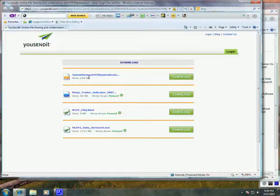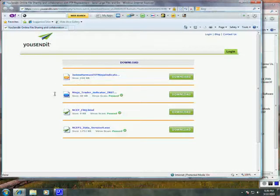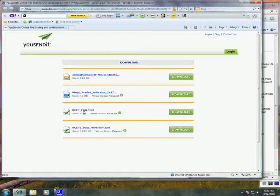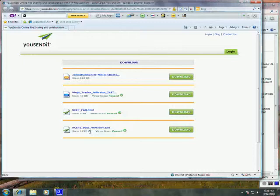The first file is the EOTNinja indicator zip file. This zip file contains the indicators for Ninja. The second file is a Word document with instructions on how to install the indicators. You probably won't need that since you're listening to this video. The third is the NSEP FAQ, also known as Frequently Asked Questions. If you have any questions about NSEP, that might contain the answer for you. And the fourth is the NSEP2 data file. This contains all the data that NSEP needs for its neural network.